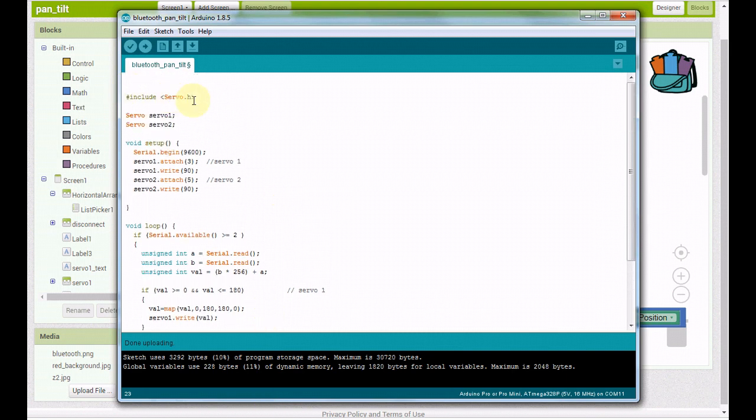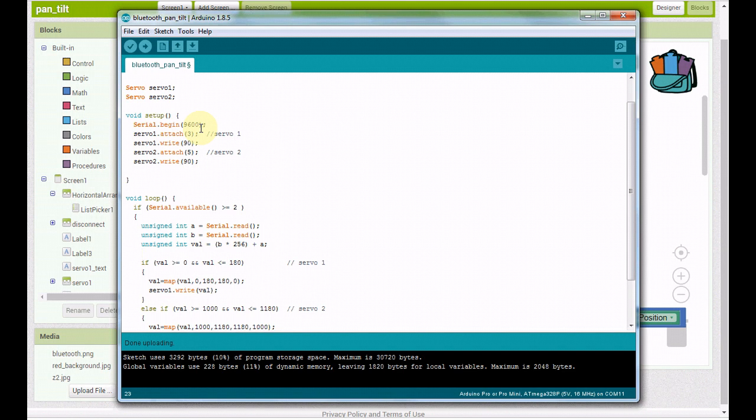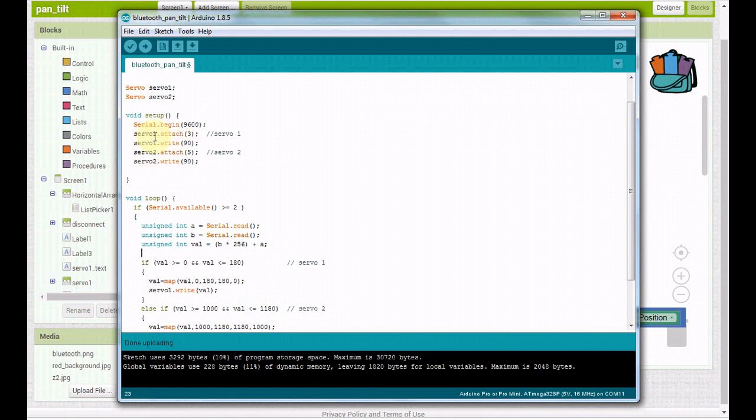We're including our servo.h library. That should already be in your Arduino IDE unless you've deleted it. Then we're just naming our two servos, I'm calling it servo1 and servo2. Then we're starting our serial monitor running at 9600. You don't have to change anything in MIT. It just default runs 9600. Then we're attaching our servos to digital pin 3 and digital pin 5, and we're writing them both to 90, which is right in the middle.